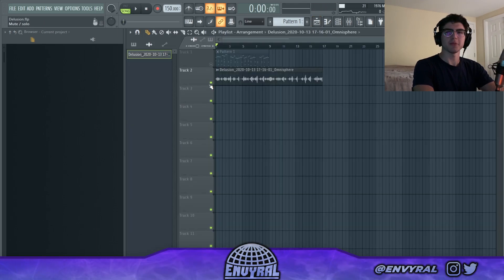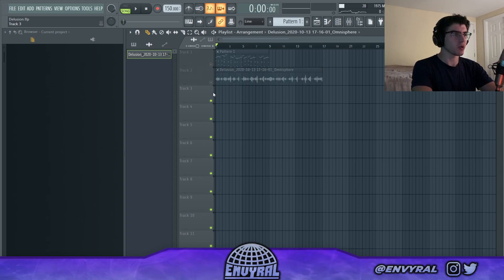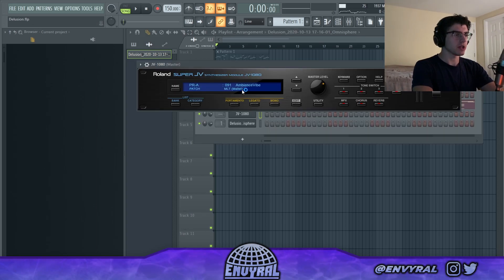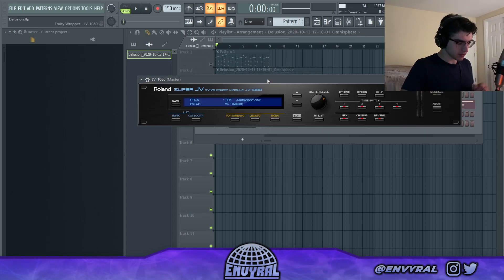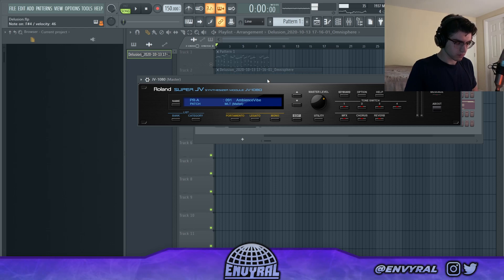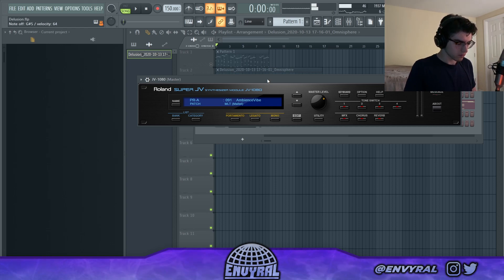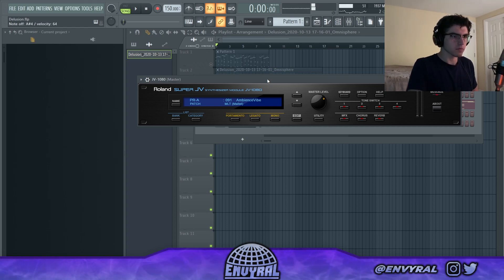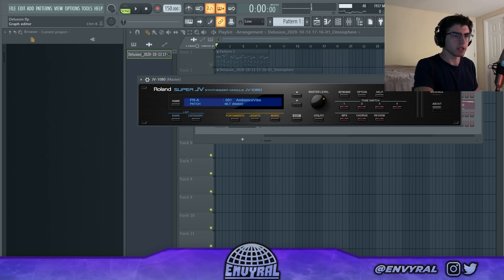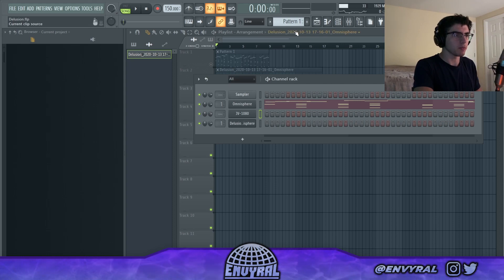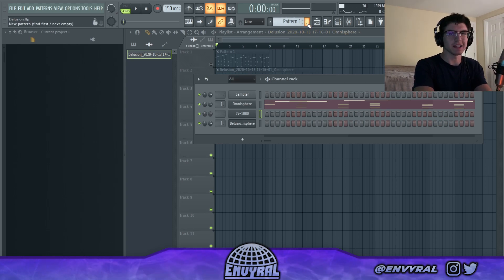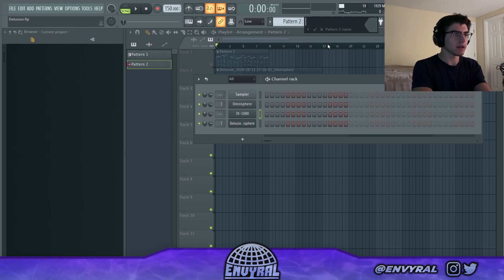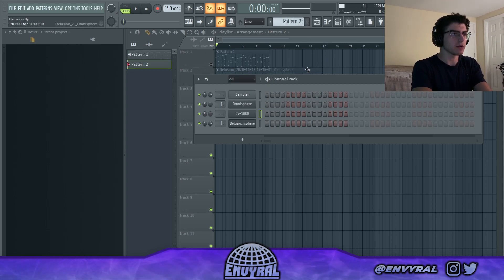That's a cool layer but let's kind of forget about that because it's so weird. Let's try to open up Super JV and put down some chords. That's really nice — I want something more defined and not weird for the main pattern.